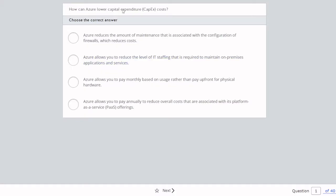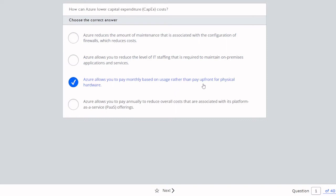Question number one: How can Azure lower capital expenditure costs (CapEx costs)? The correct answer is: Azure allows you to pay monthly based on usage rather than pay upfront for physical hardware. This is why we want to use public cloud — we don't want to buy a physical server. Instead, we pay for monthly runtime.